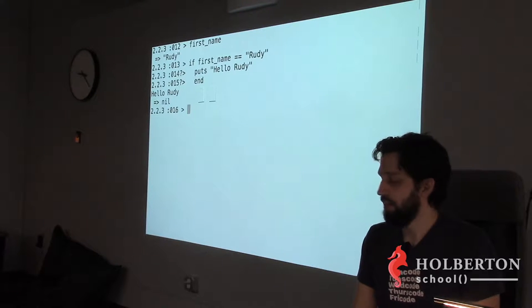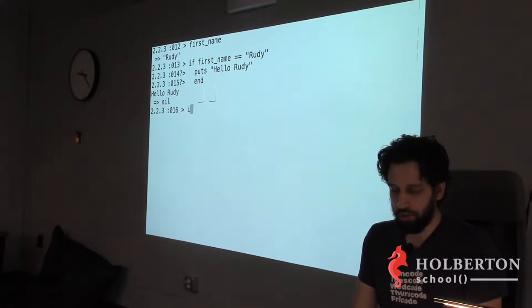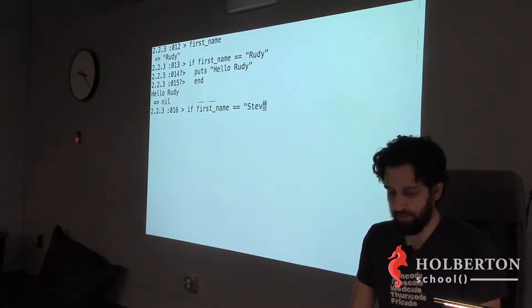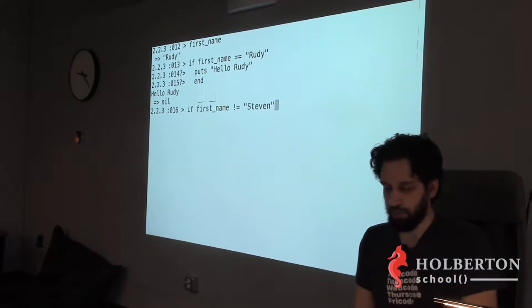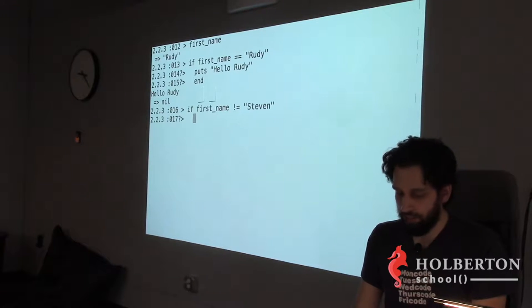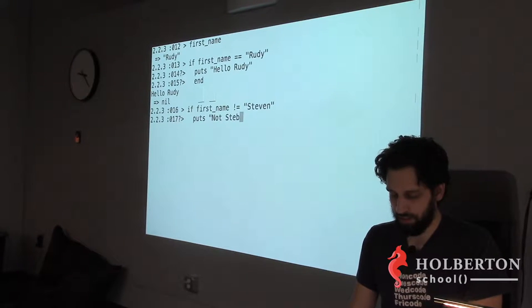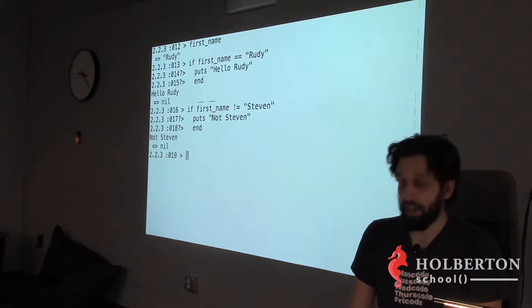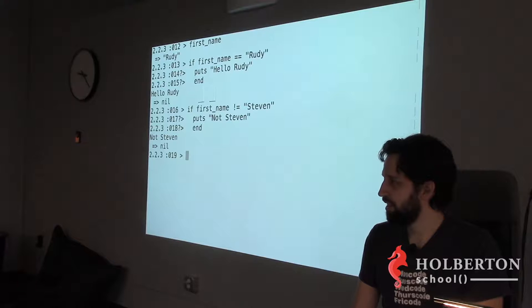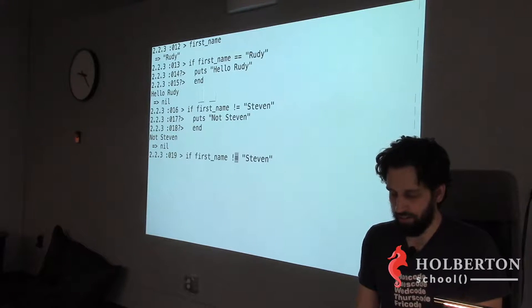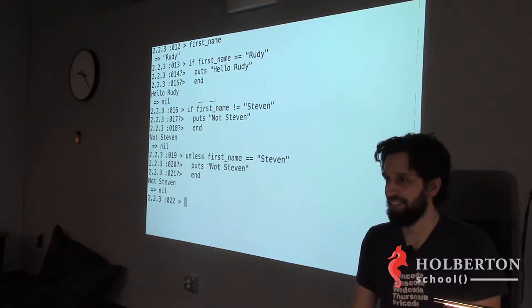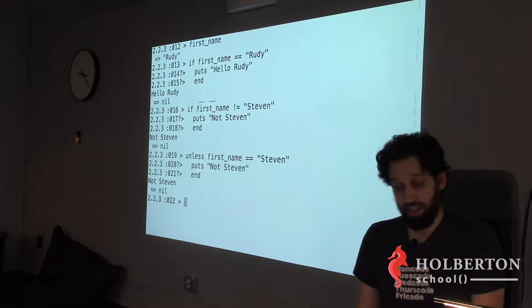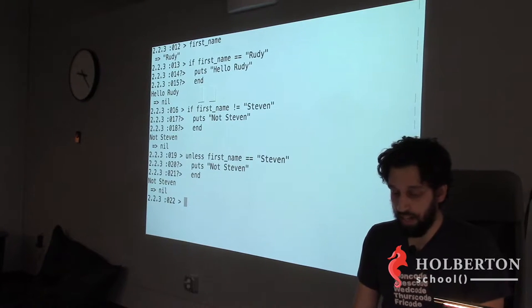Now let's say I want to do: if first_name is NOT Steven. You could write `if first_name != 'Steven'` — it works, but that's not very readable. So Ruby lets you write `unless first_name == 'Steven'` — that works. You don't have to use it, but it reads much more naturally.